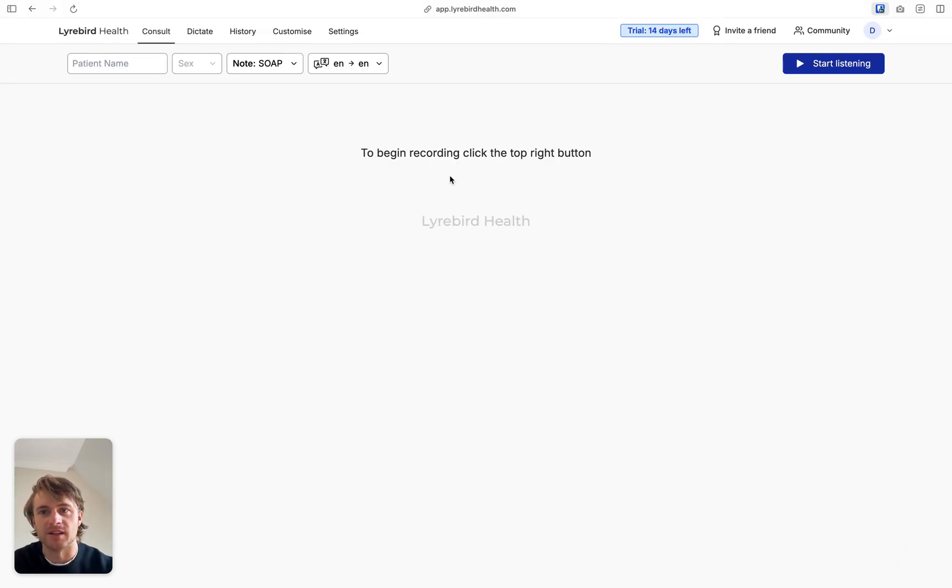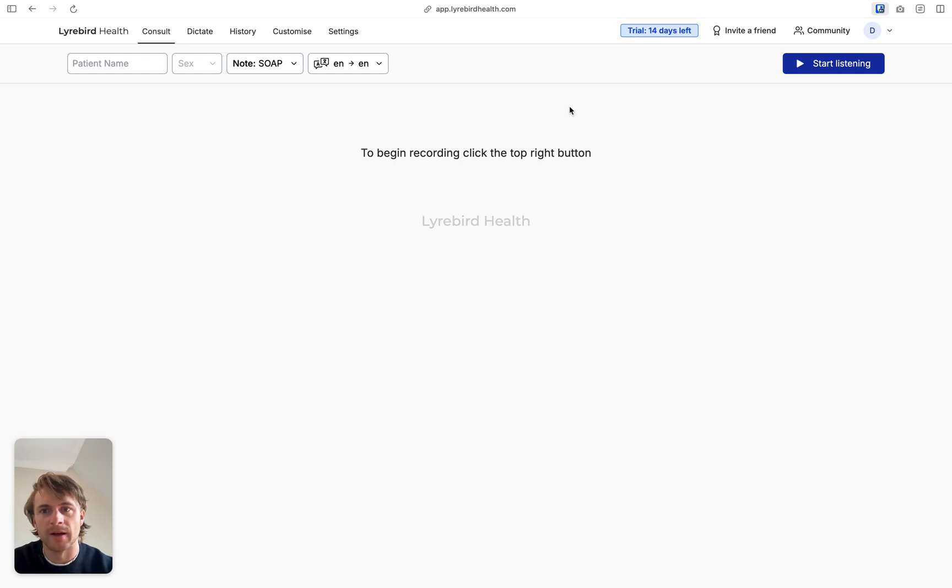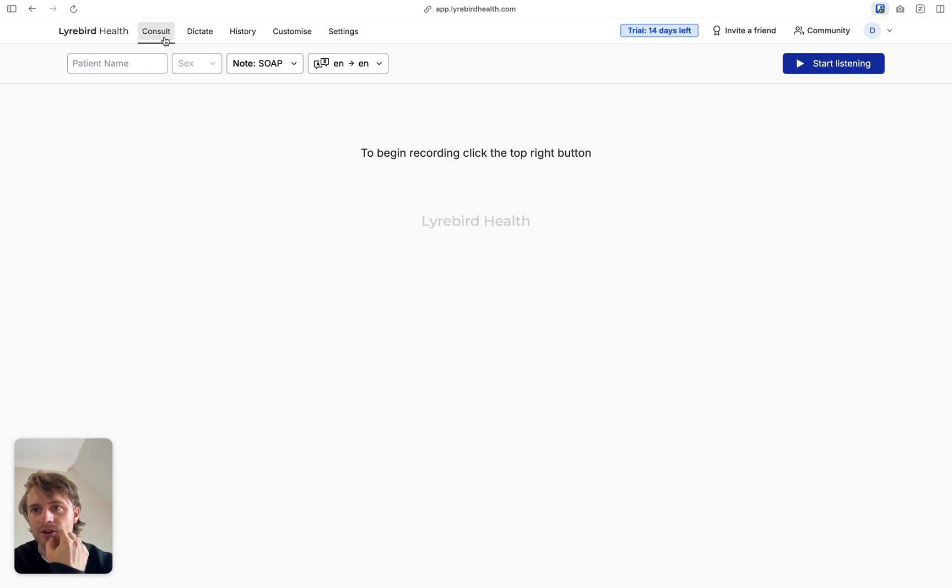This is the page that you'll see when you first enter Libert. We'll have a trial up here that tells me how many days we got left in the free trial. But using Libert is a really simple process. So there's a couple of different modes and I'll walk you through them.